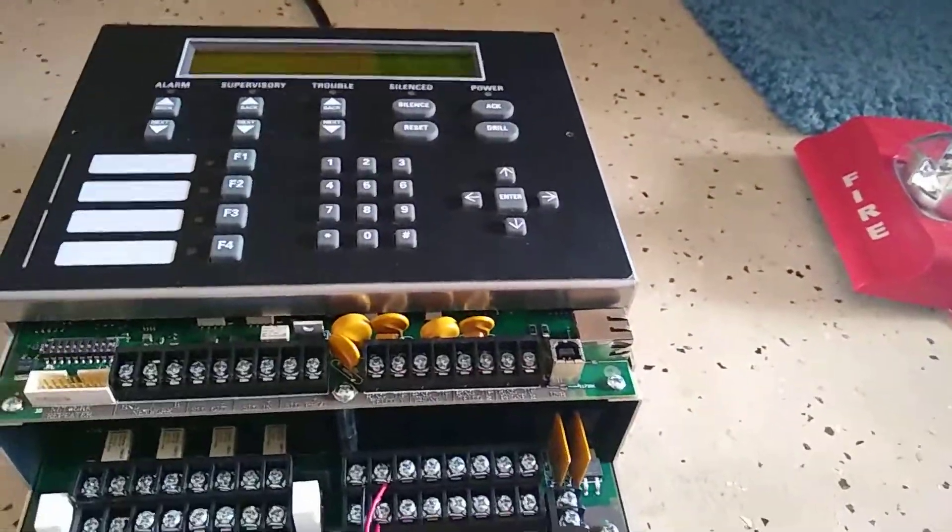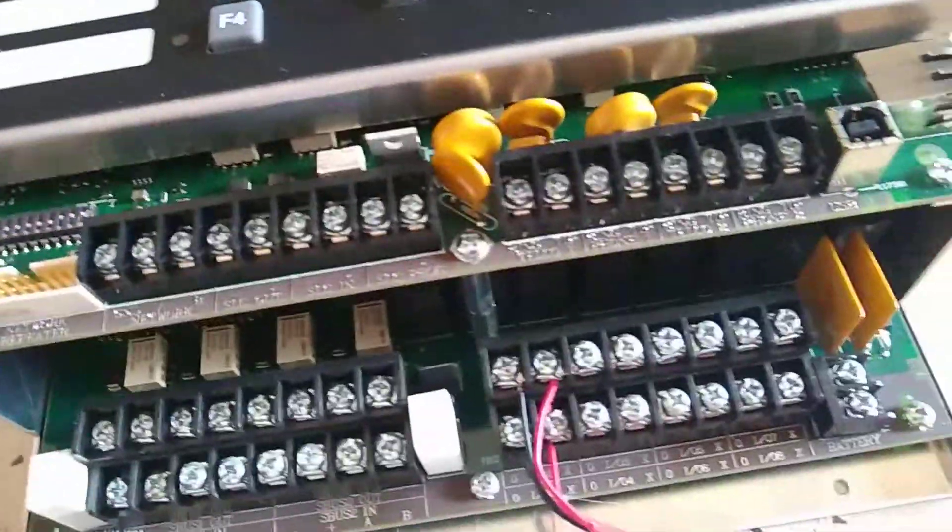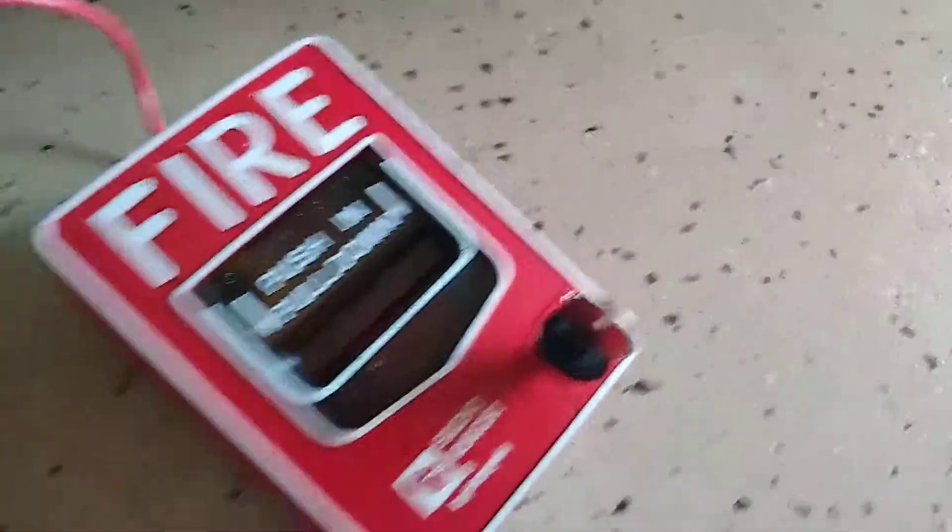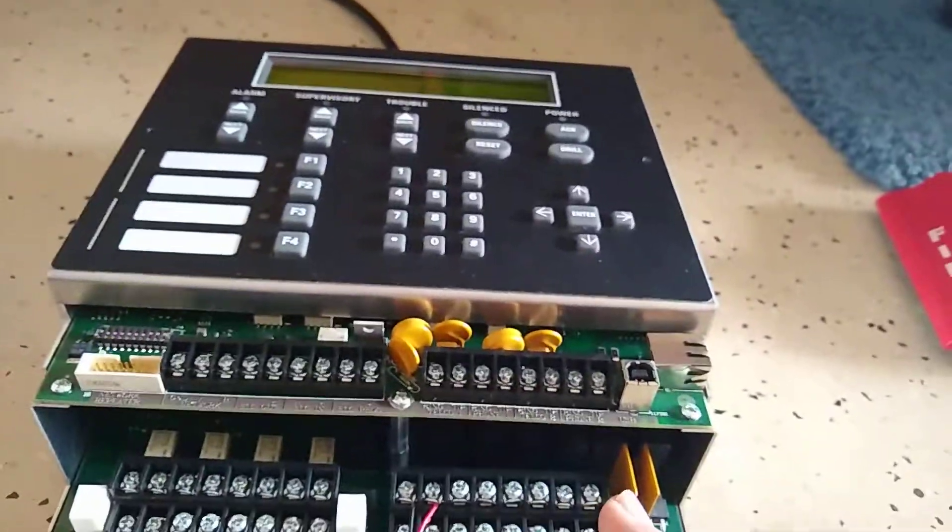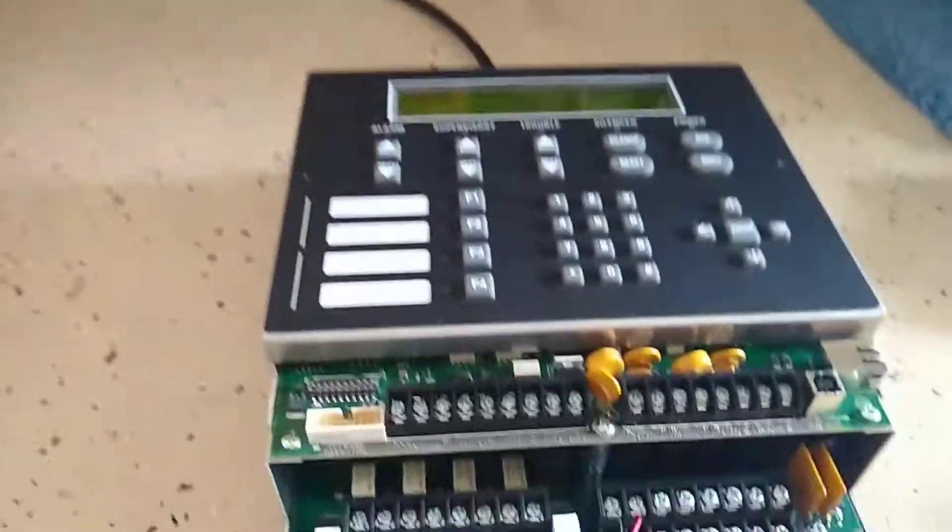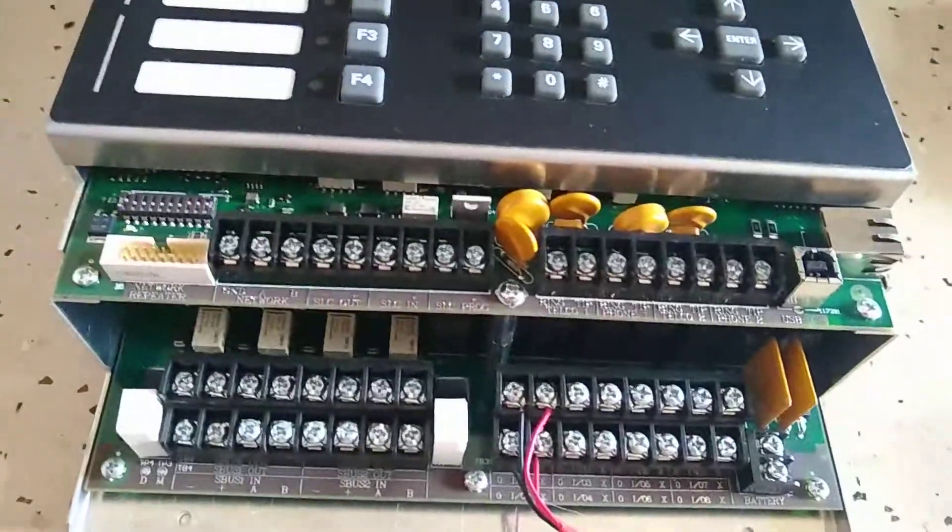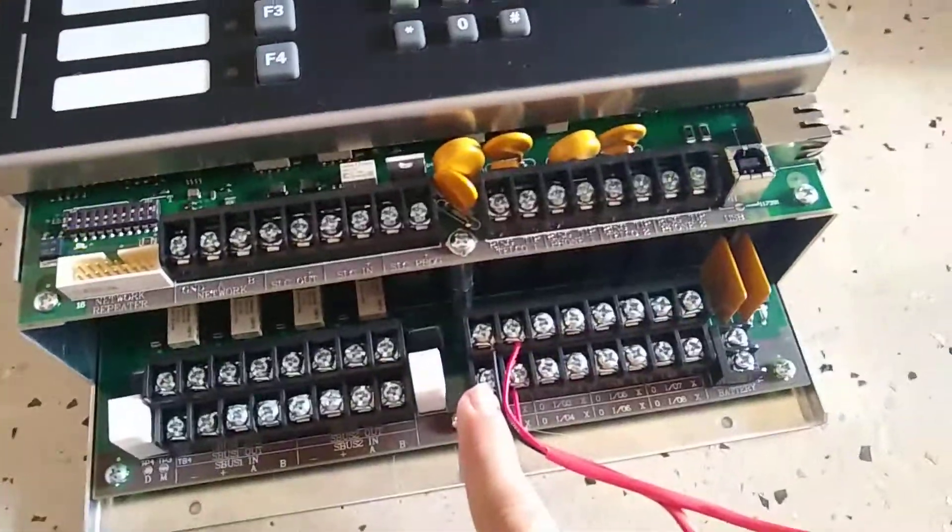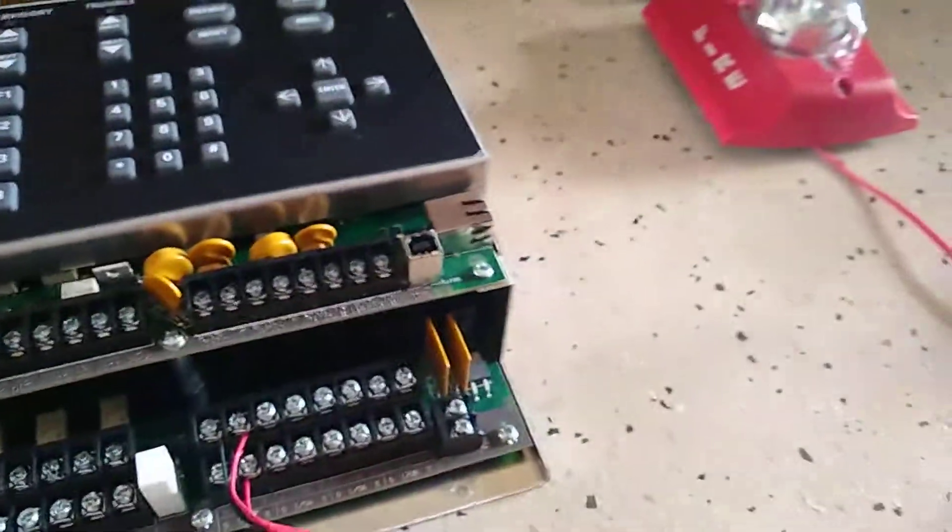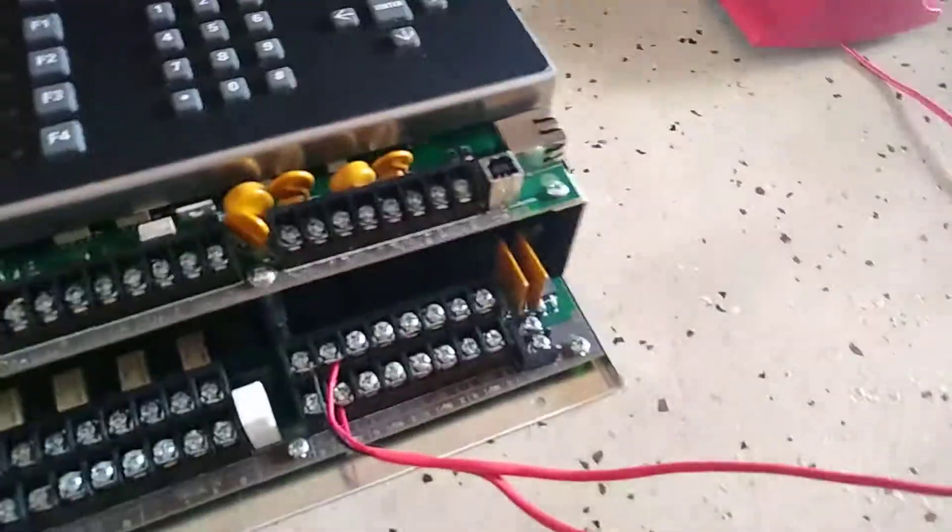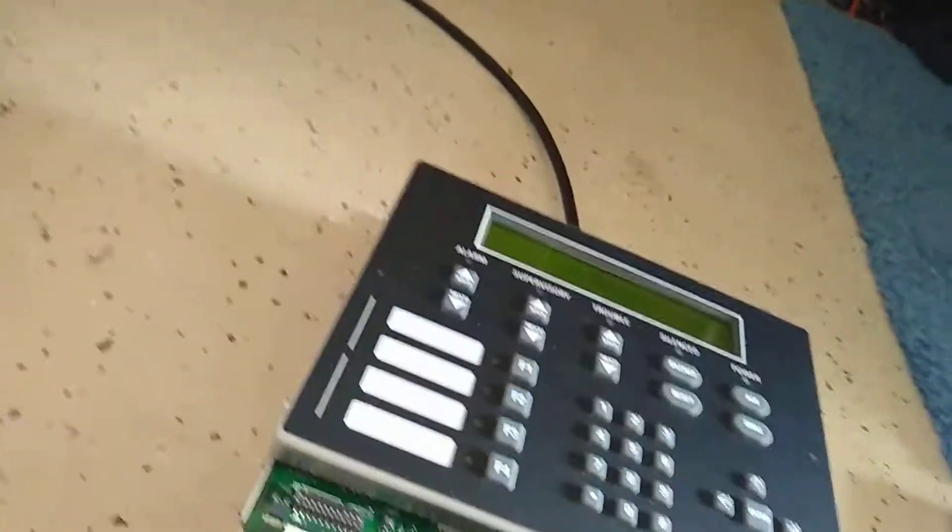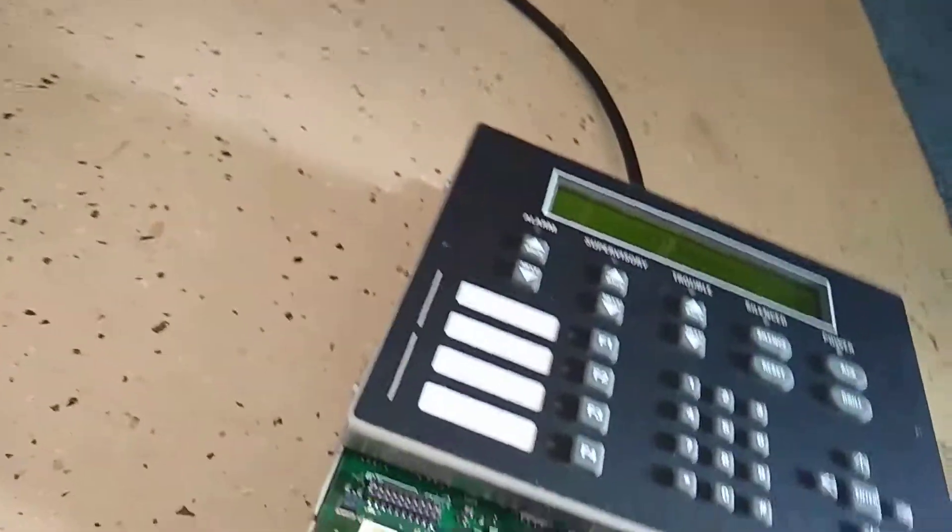But anyway, here's what I got. This is addressable but it's in conventional for now. Yes, this panel is a hybrid panel, so meaning there's eight input output circuits. This is an output circuit that goes to that, and then this I programmed as an input circuit so you can put conventional stuff on here like a two wire smoke detector, which I will probably do, but it's just as a pull station right now.